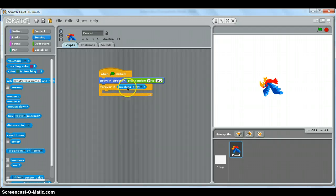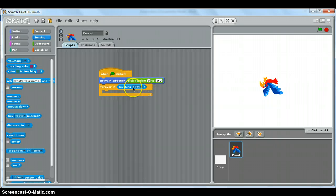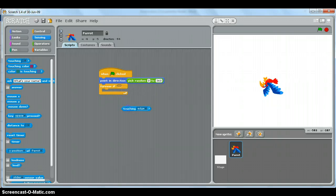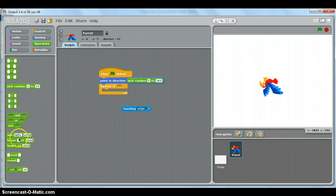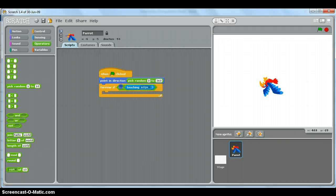So forever if it's touching the edge, but it must not be touching the edge. So forever if it will carry on doing this while it is not touching the edge. Is that correct? Let's see if it does that.